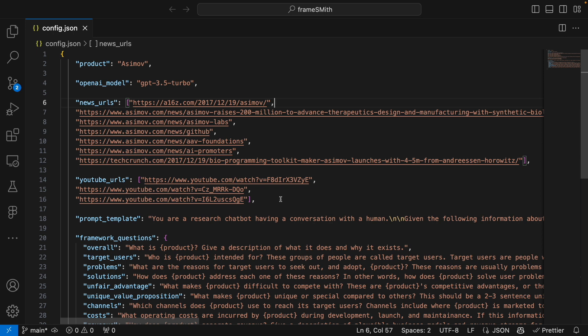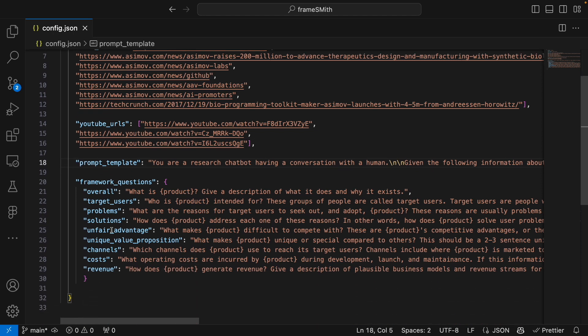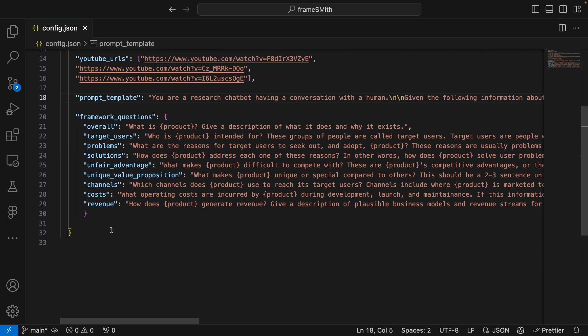There are also YouTube URLs. You can scrape transcripts from the YouTube API and create a knowledge base from YouTube. Then there's a prompt template you can change — this gives the AI context into what you're trying to do, and you can prompt engineer it to whatever suits your needs.